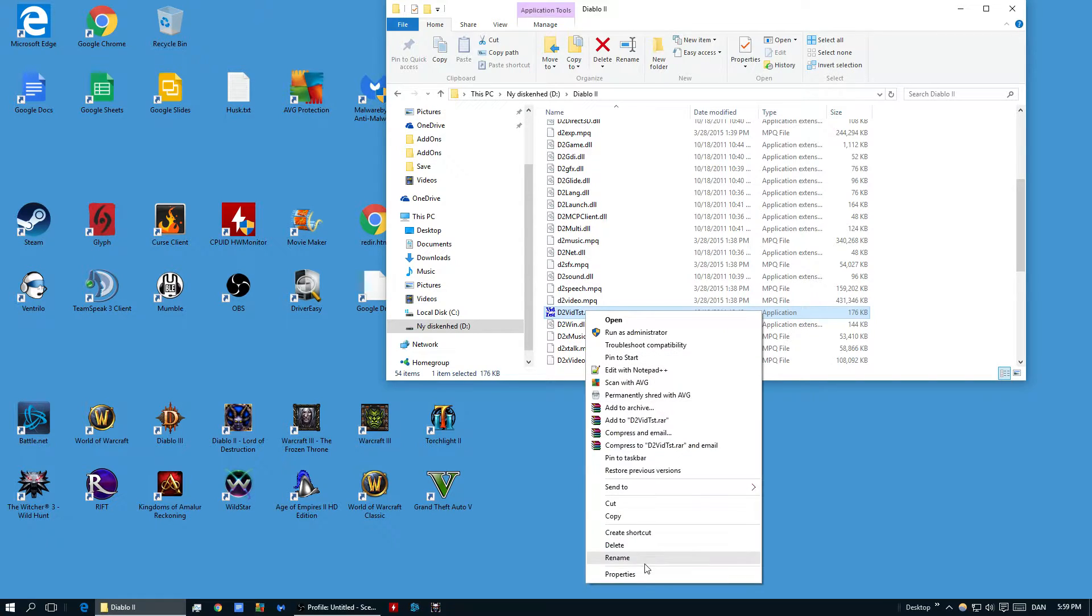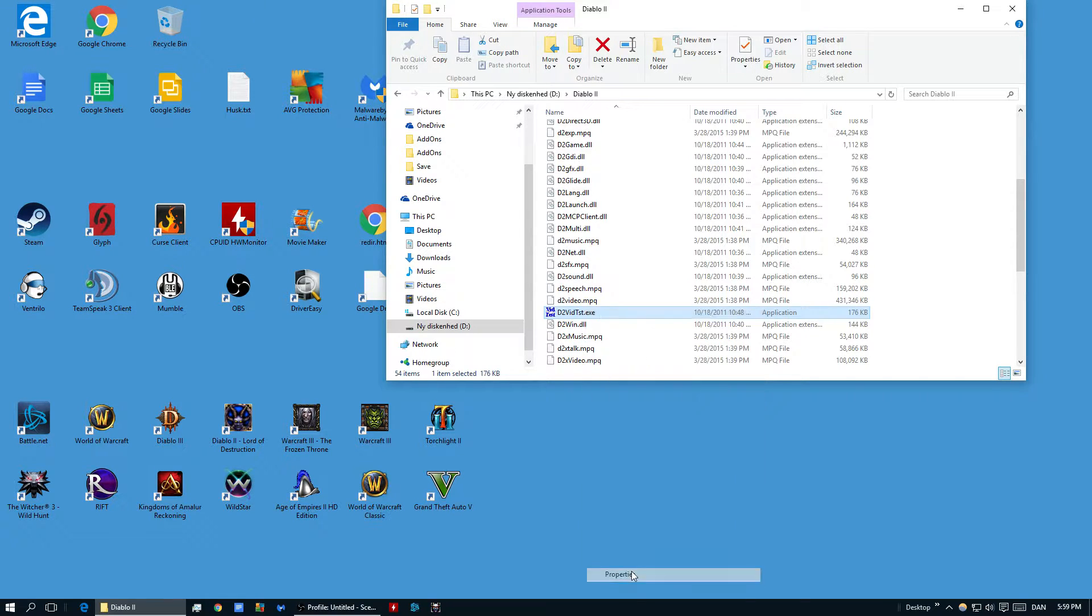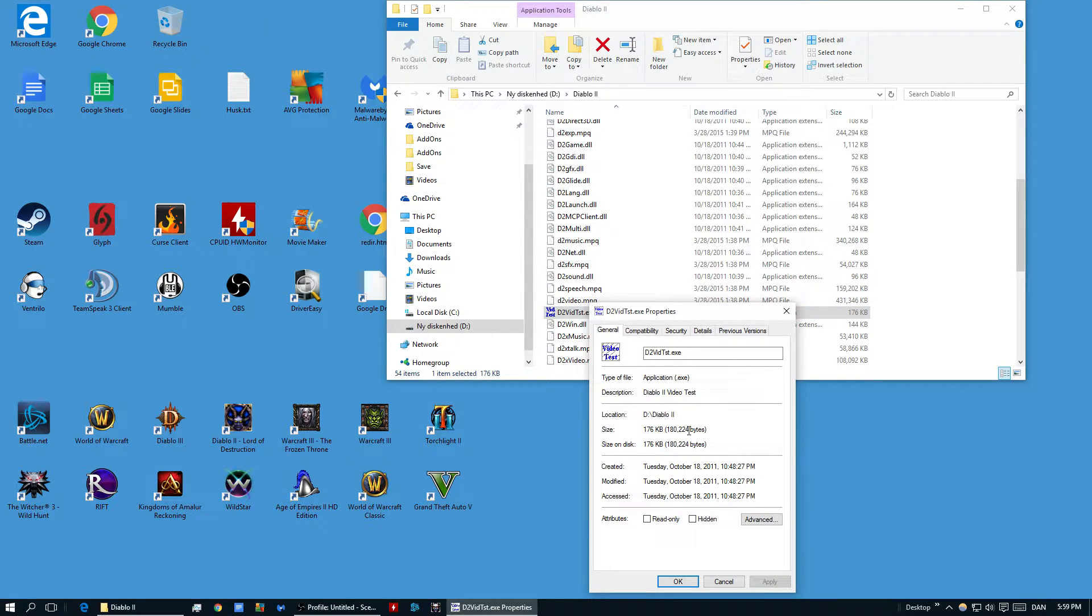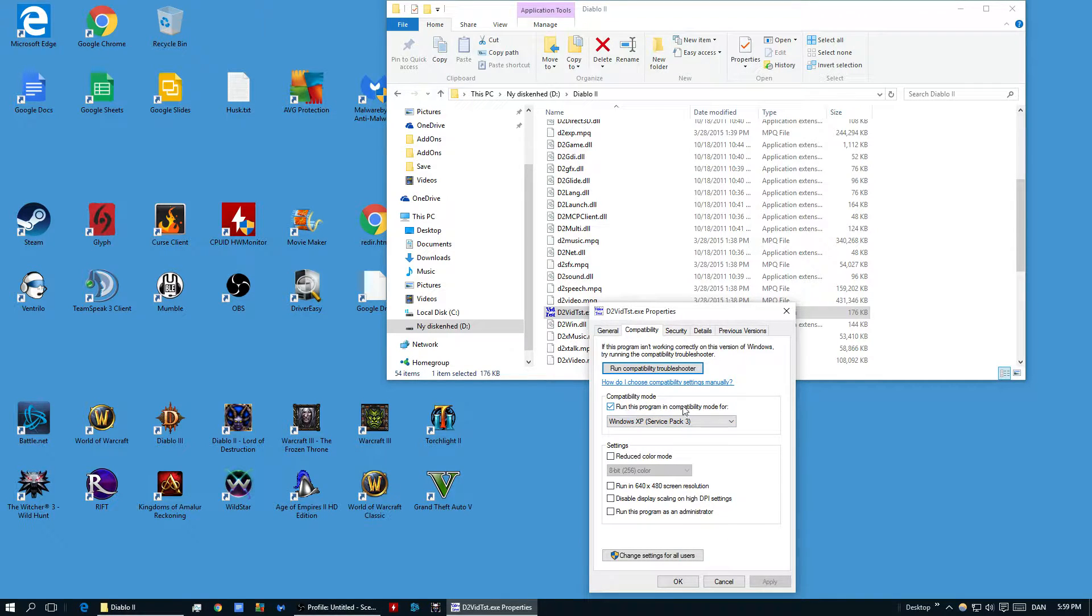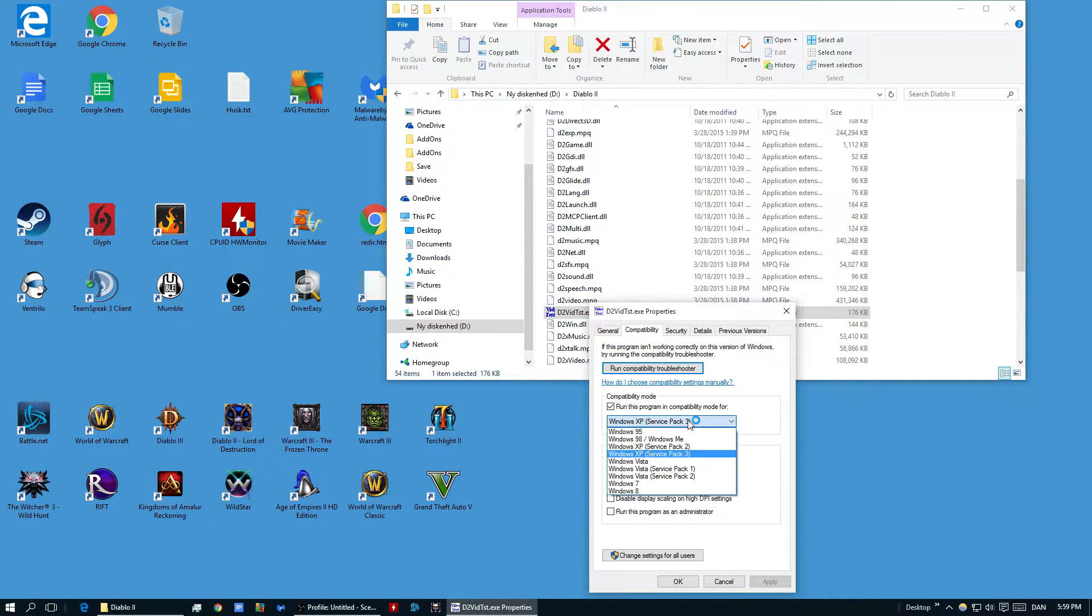you are going to go into properties and then you are going to go into compatibility and then you are going to run this program in compatibility mode and then select Windows XP Service Pack 3.